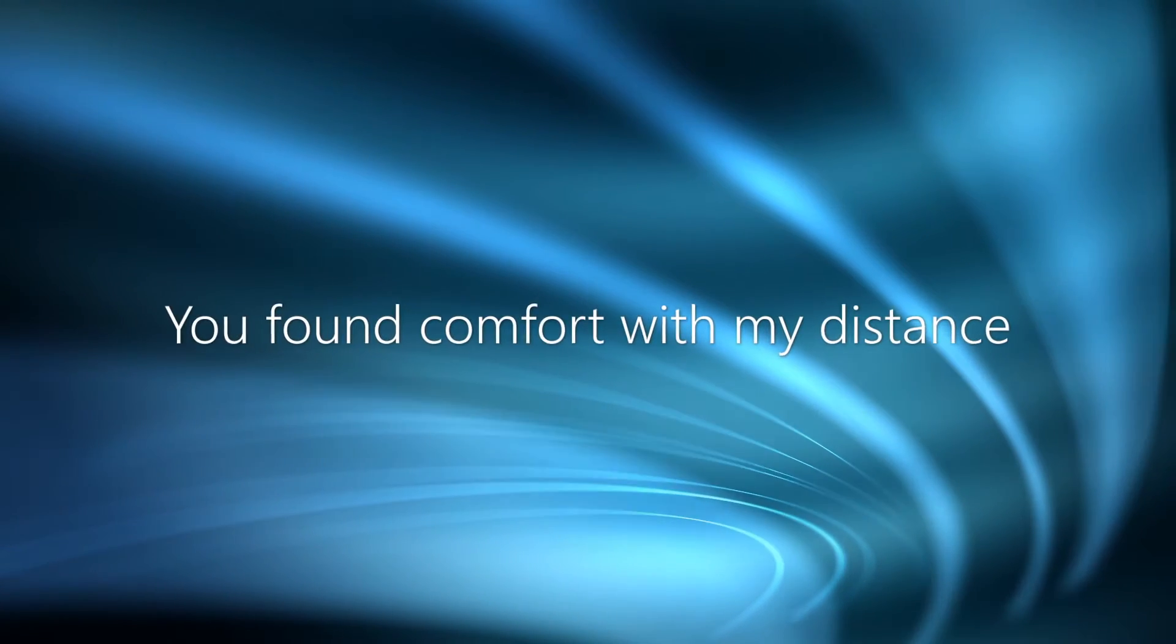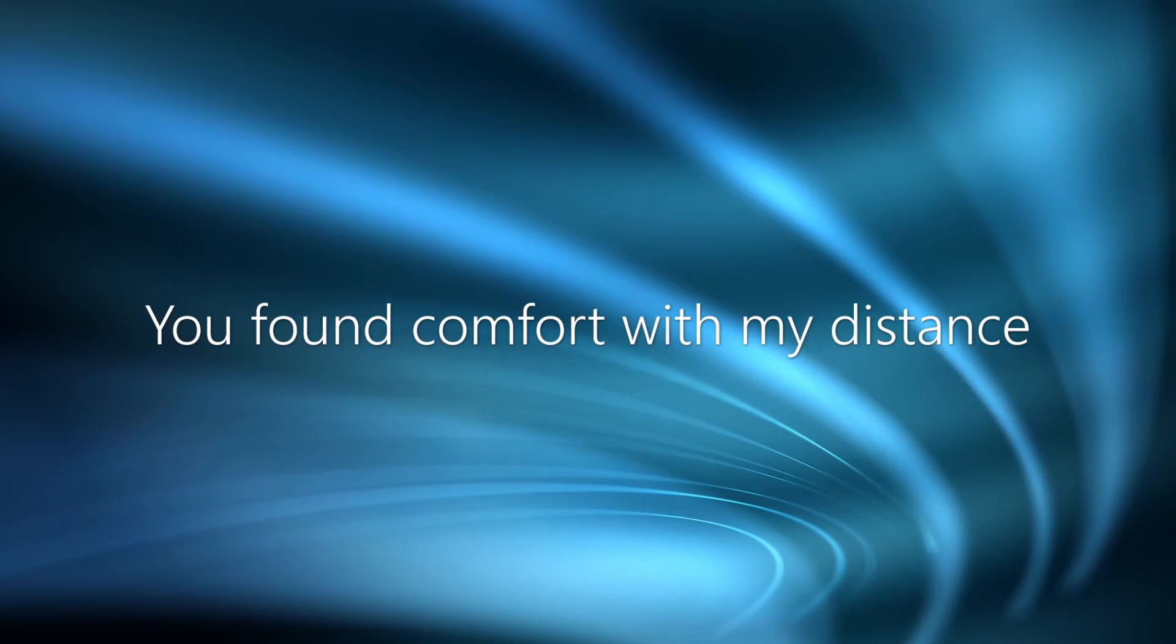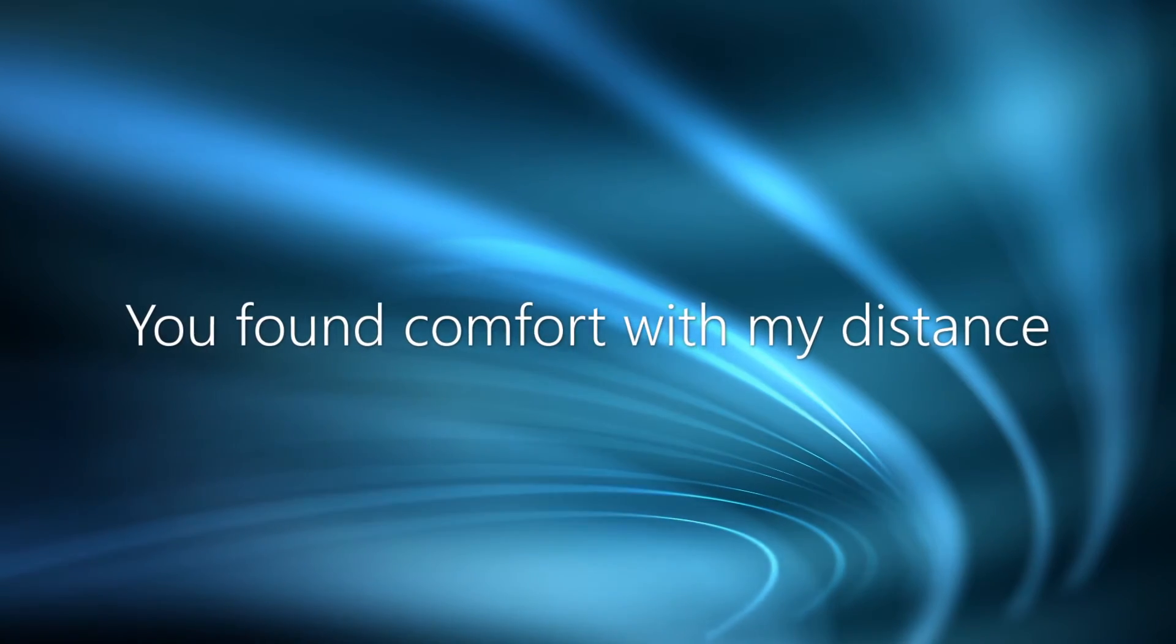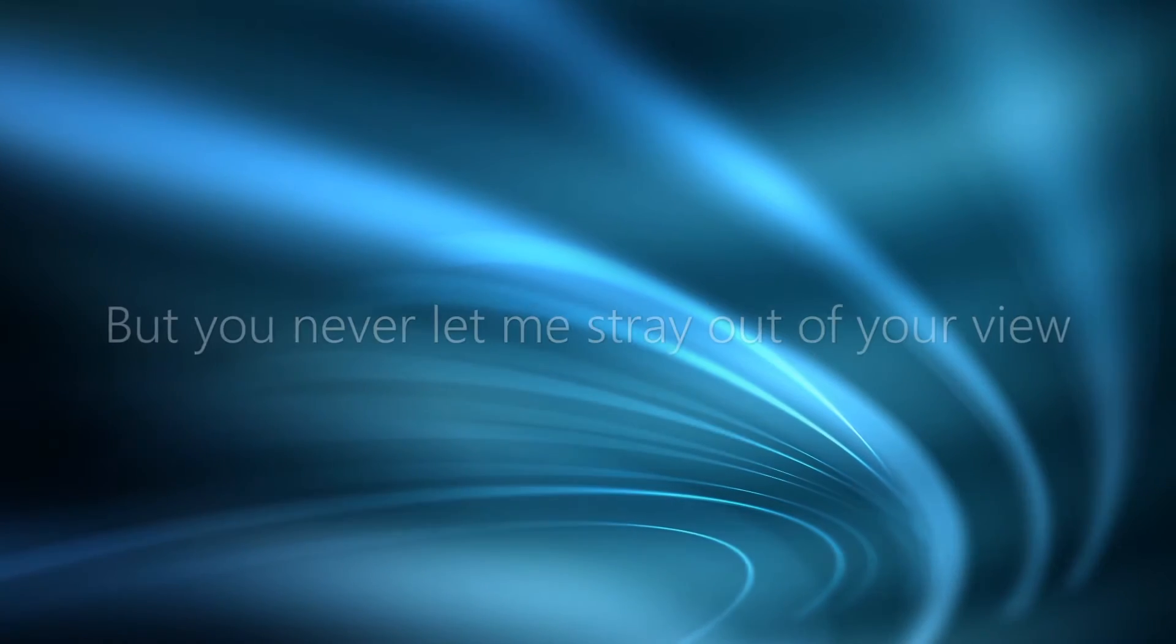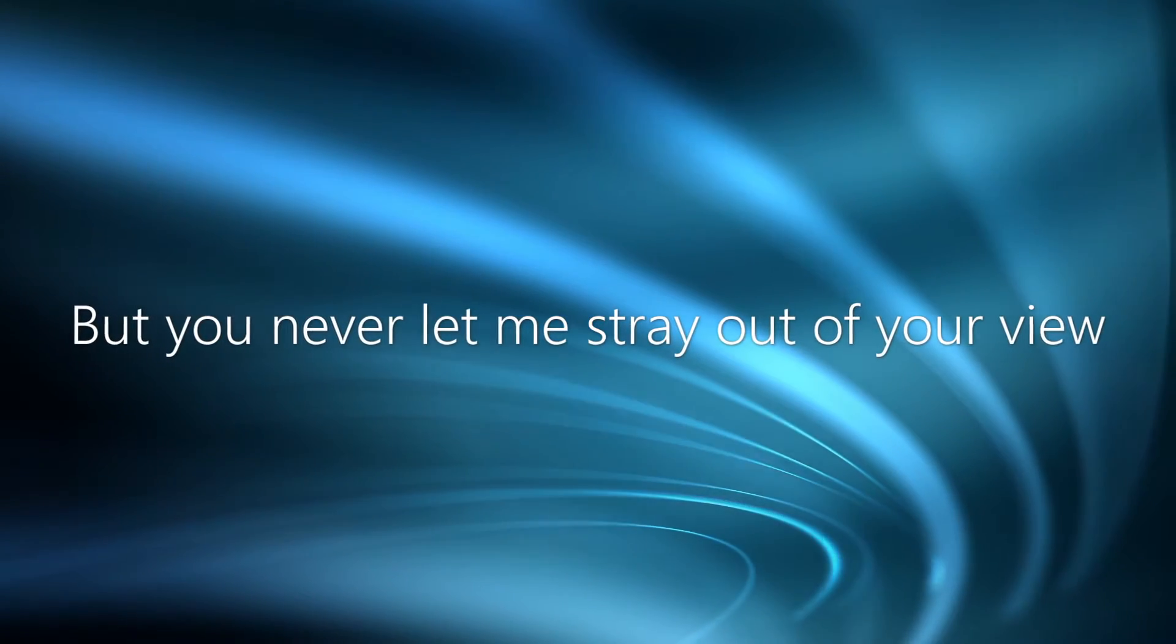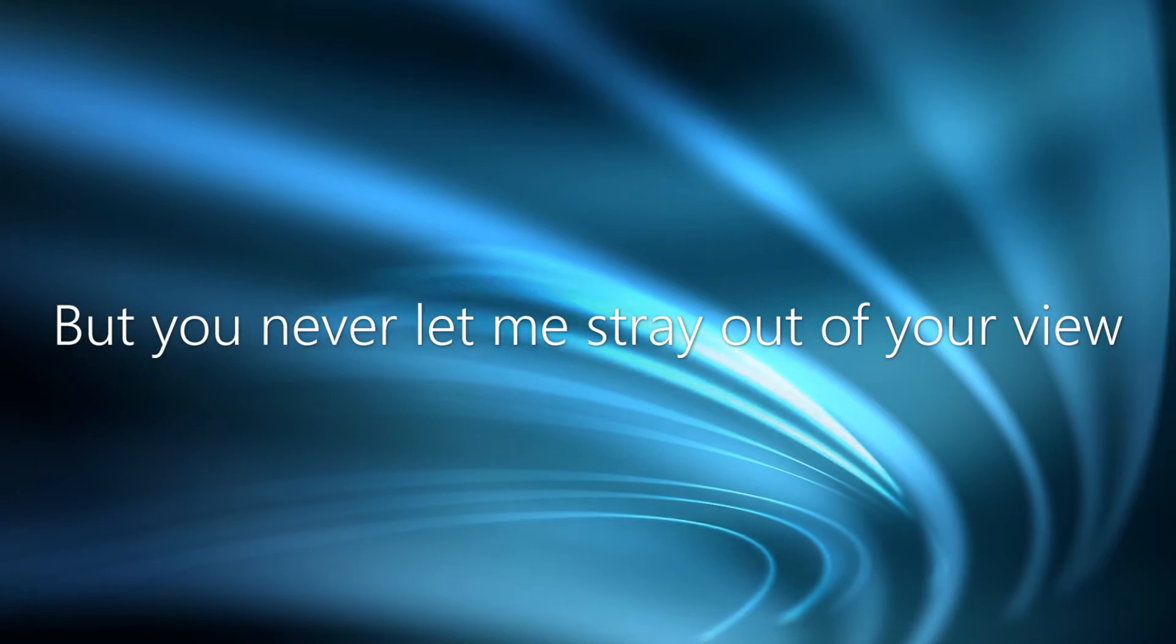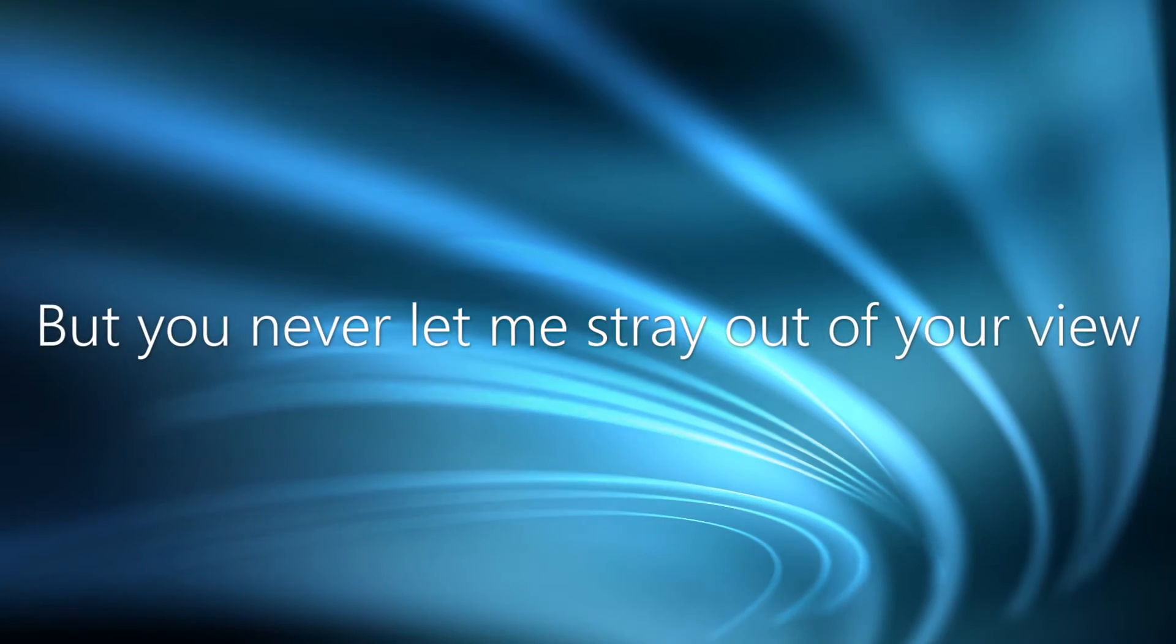You found comfort with my distance, but you never let me stray out of your view.